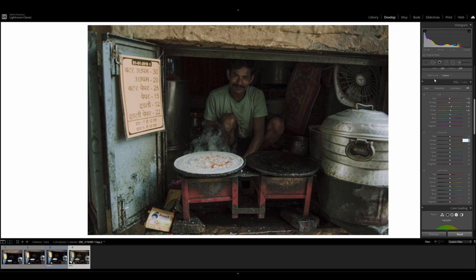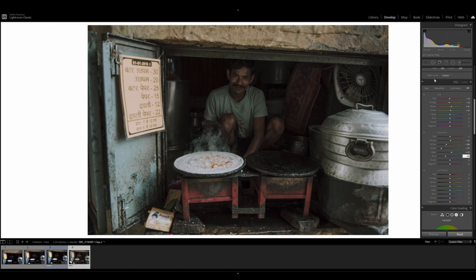For saturation, we're going to leave the reds. For orange, we're going to go plus 5. Minus 34 for yellow. Minus 77 for the green. Plus 13 for the aqua. Minus 40 for the blue. Minus 22. Minus 20 for the purple. And 10 for the magenta.